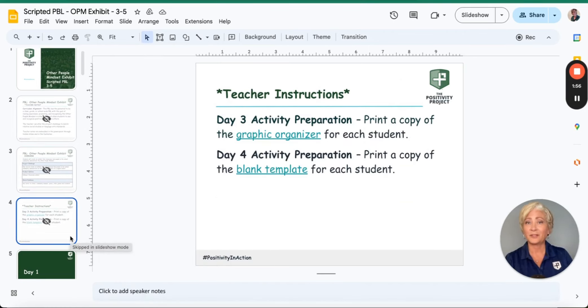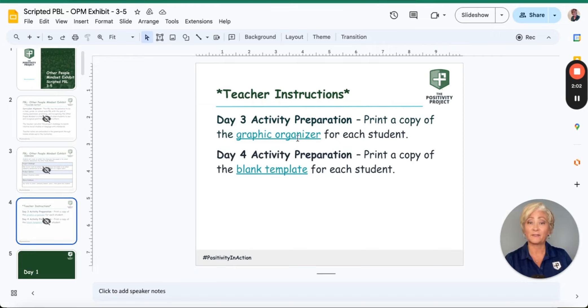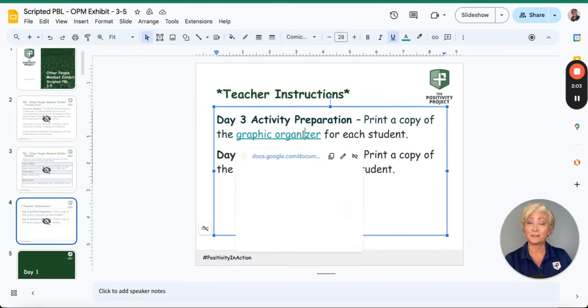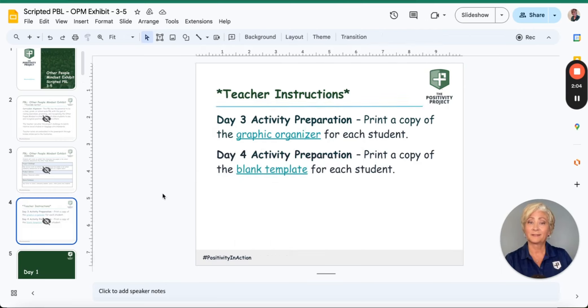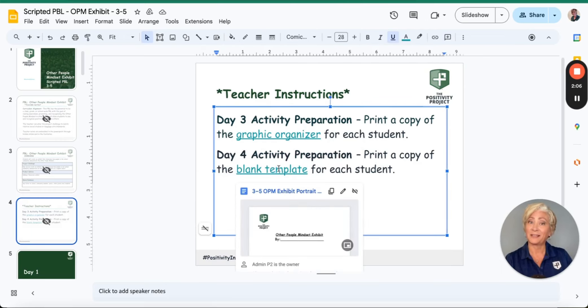Everything you need to complete the scripted PBL unit is provided within the slide deck, including links to printable graphic organizers and printable blackline masters.